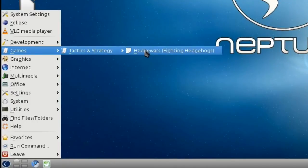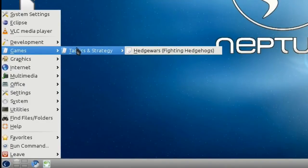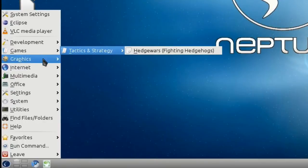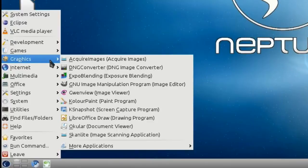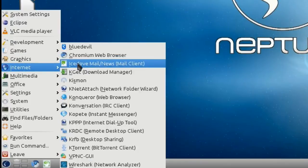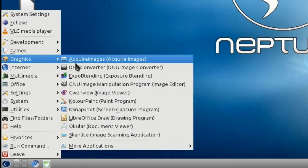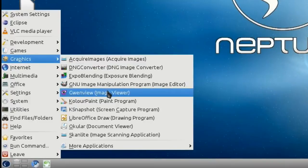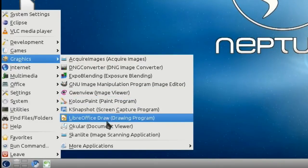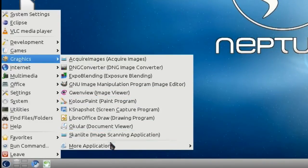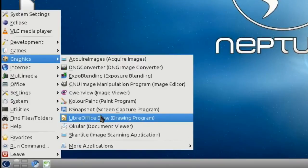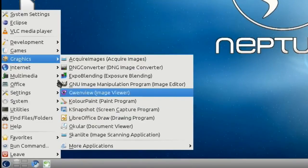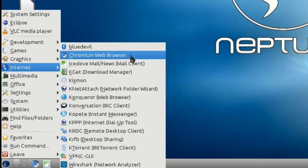Moving right along, under games we have a very fun Hedgewars installed by default. I'm not going to launch Hedgewars because the graphics probably aren't going to cope for it. This is just running from the live ISO in VirtualBox. I have actually used it on my local hardware but I'll be getting to that a bit later. Under graphics we've got acquire images, DNG converter, Expo blending, all the standard KDE stuff, GIMP included as well, some scanning applications and of course LibreOffice drawing.